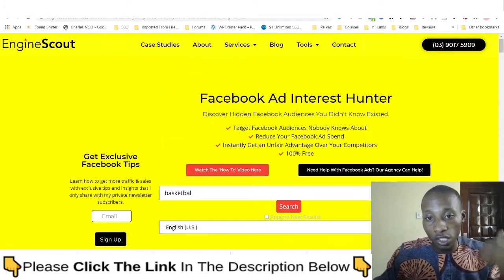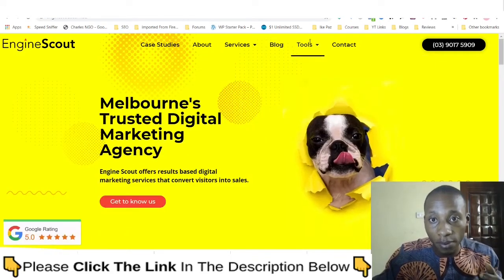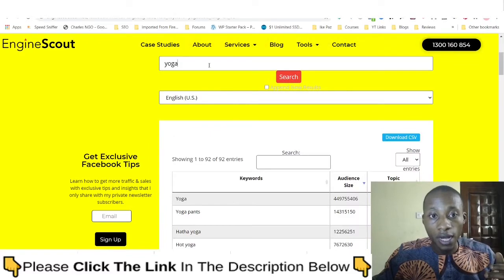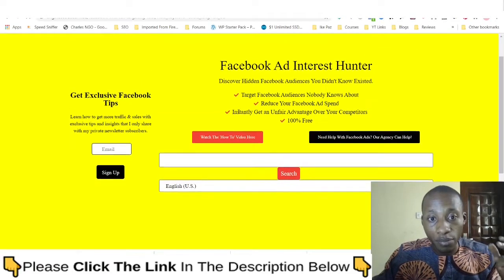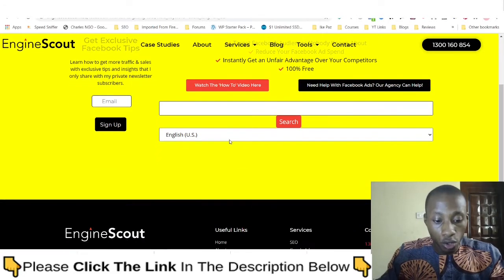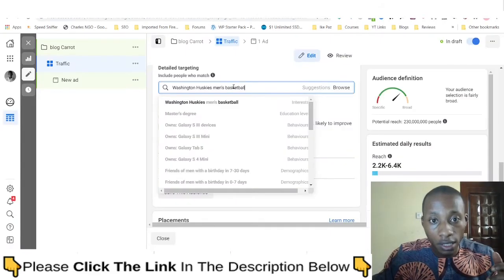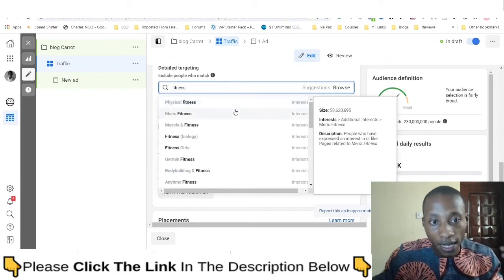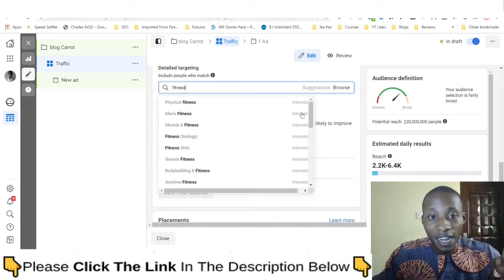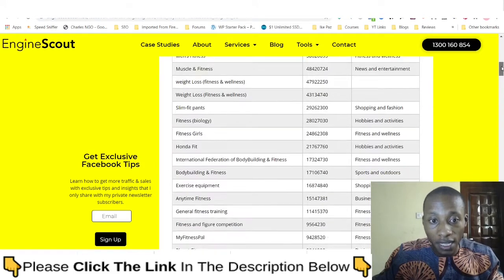Use the link in the description below and you'll be taken to this website. Once there, click on 'Facebook Ad Interest Hunter' and you'll land on a page where you can search for interests. Let's do fitness once more and I'll show you how valuable this is. Here's what Facebook shows for 'fitness' — the same results that every other advertiser targeting the fitness niche will see.